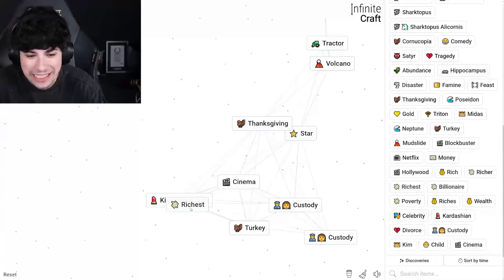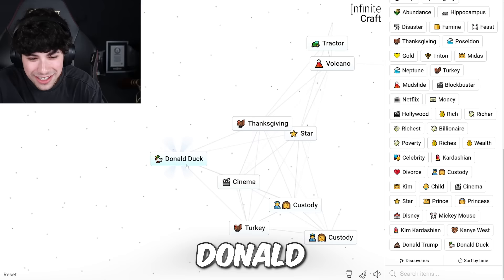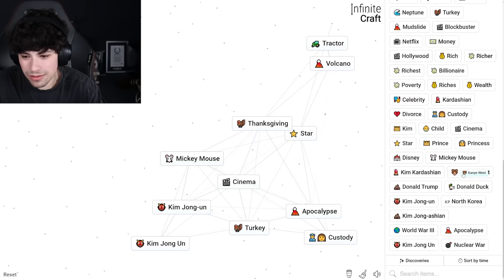Kanye West! Yo! Billionaire, Donald Trump. Mickey Mouse, Donald Duck. Donald Trump and Kim Kardashian, Kim Jong-un. What? Kanye West and Mickey Mouse, Yeezus.